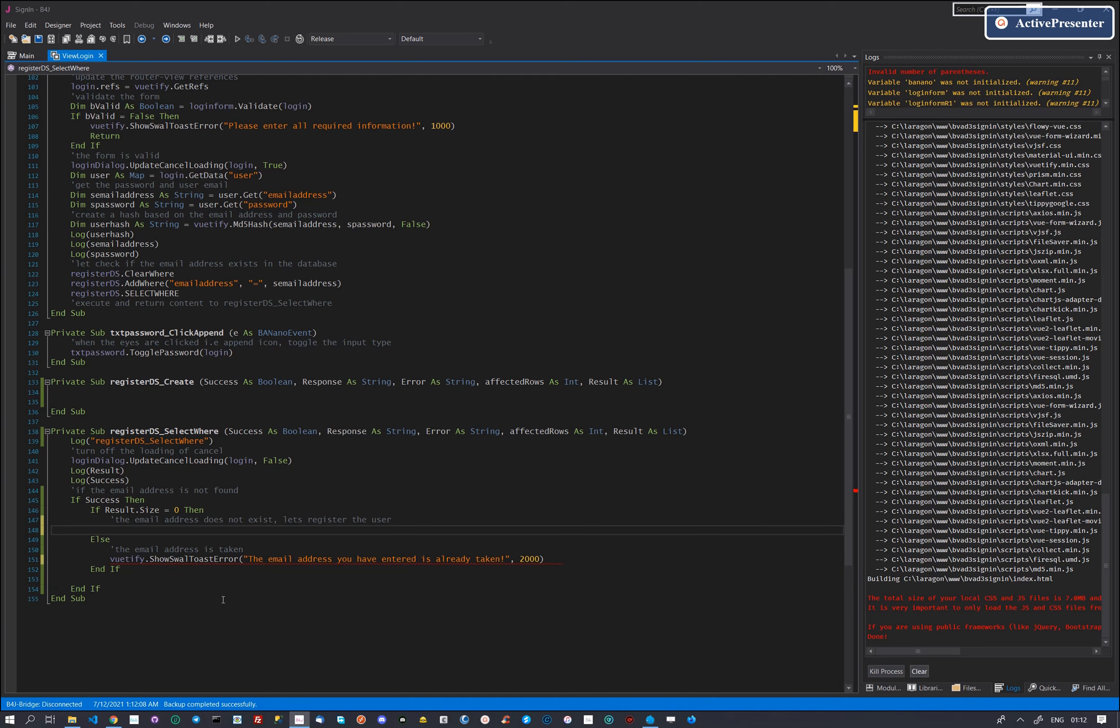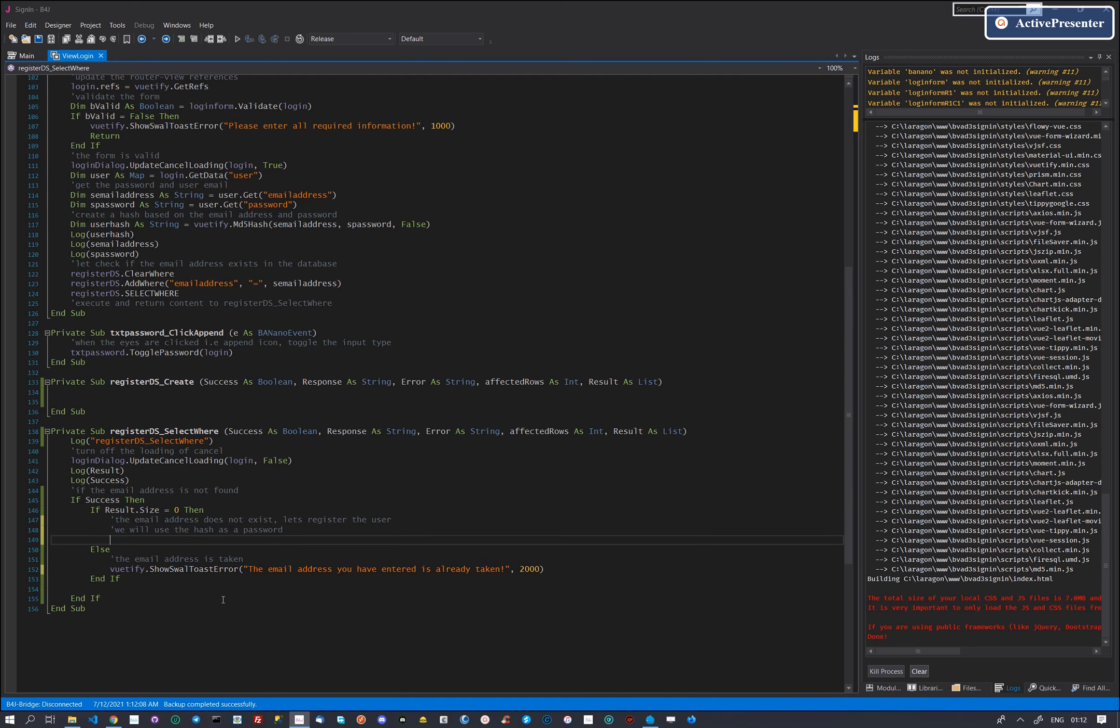When the email address does not exist, we will use the captured user details, create a hash password, use that hash password to create the user profile and create a new record in the database.